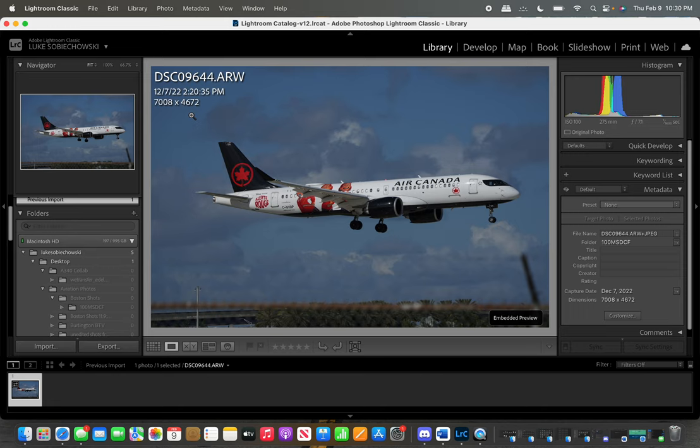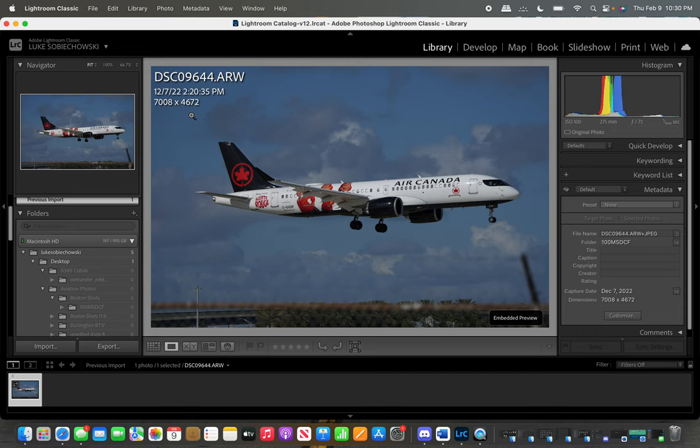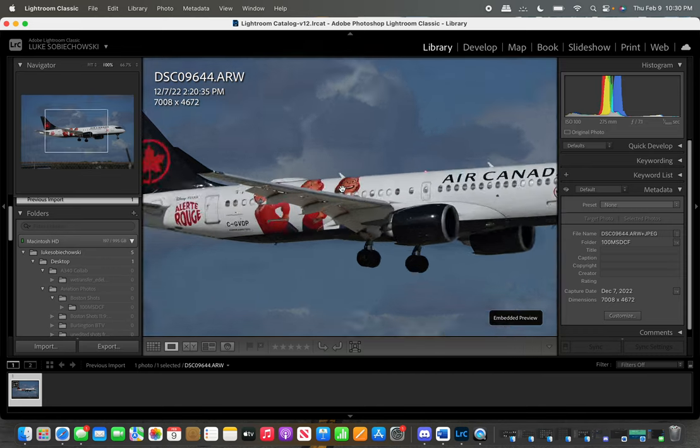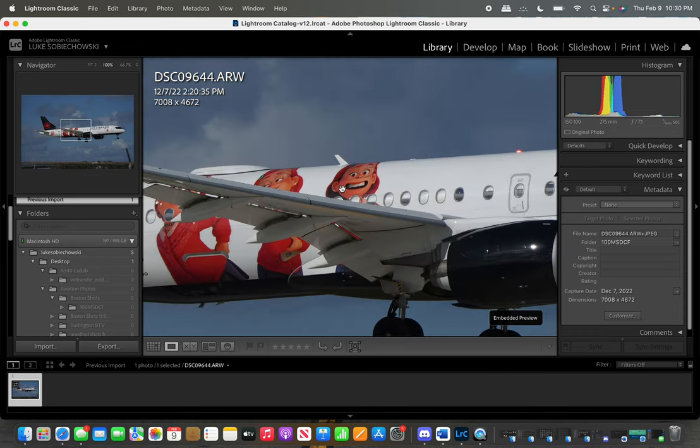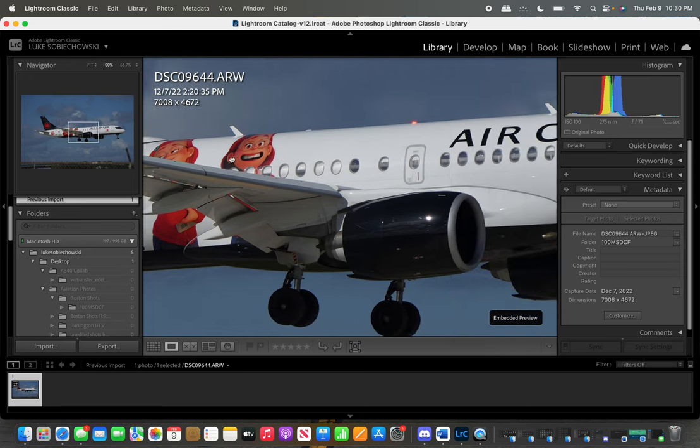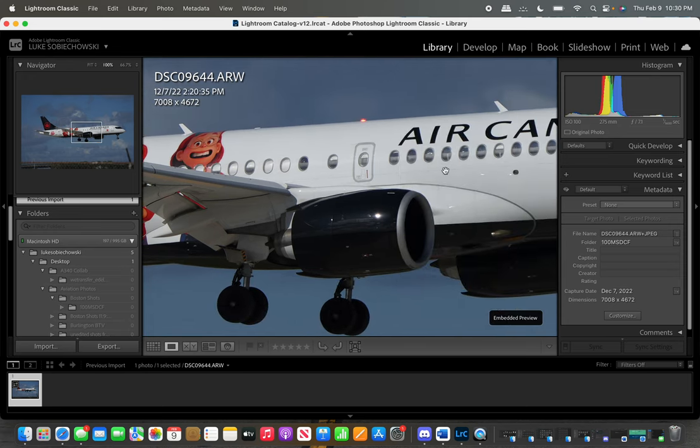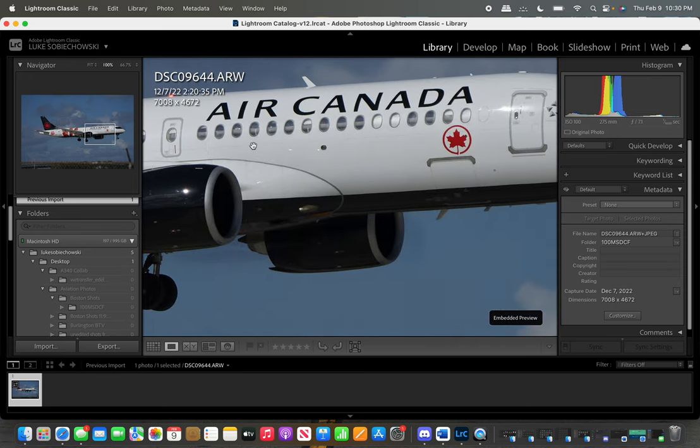Here's an Air Canada A220. I was actually super stoked about getting this one. I just happened to be in the right place at the right time in Florida. This is what it looks like, raw photo. You can see it was taken on the 7th of December. This is the power of Sony.